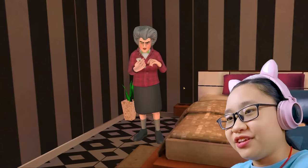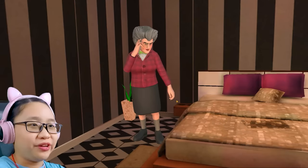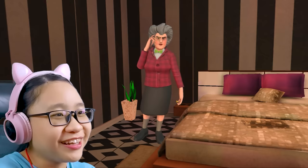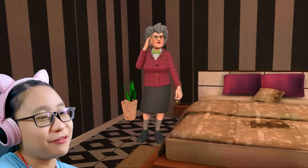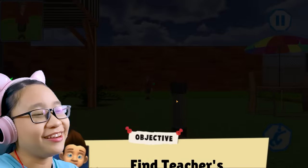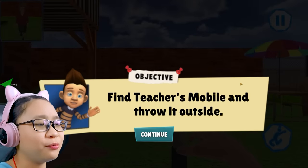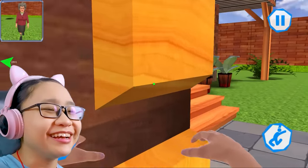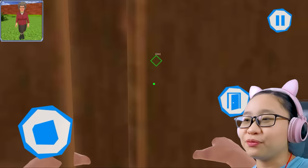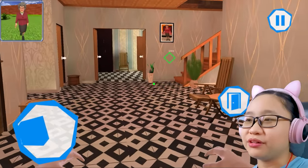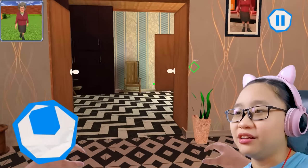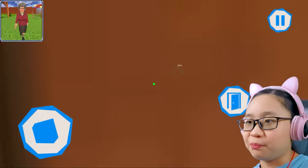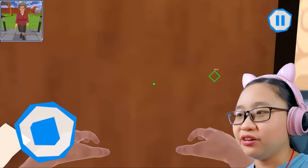What is the teacher doing? Who are you calling — is it your boyfriend? Is ripoff Francis here? Find the teacher's mobile and throw it outside. Where is her phone? It's right here — come on, open this door.